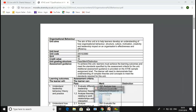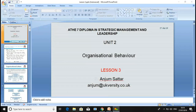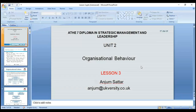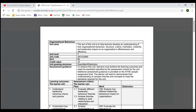Welcome everyone. This session is on organizational behavior. Before starting lesson three, let's recap what we learned up to now. If you have any questions, please ask me.